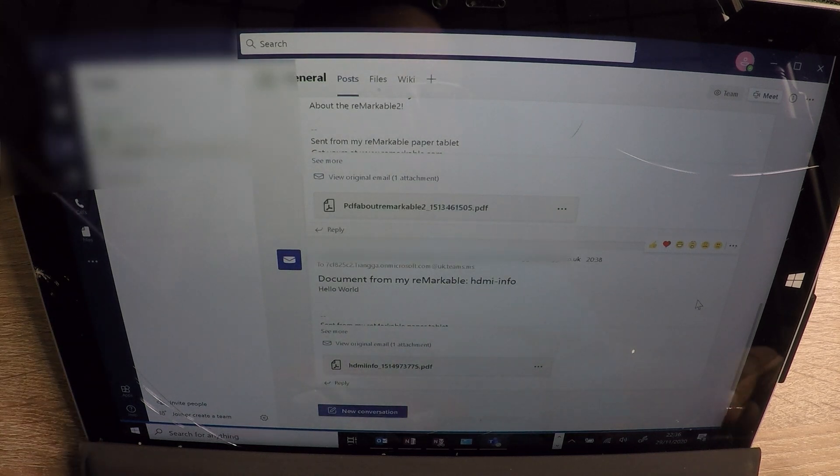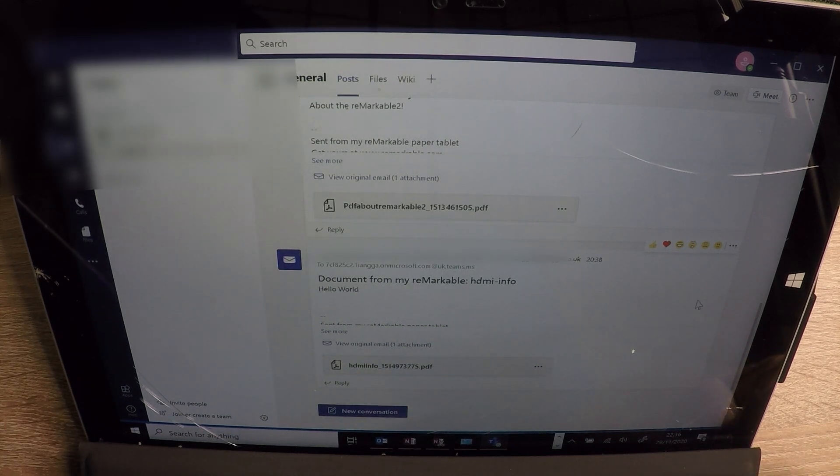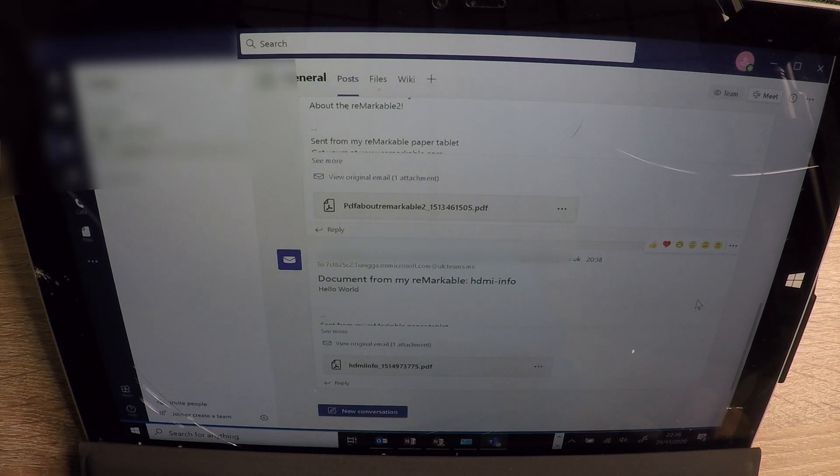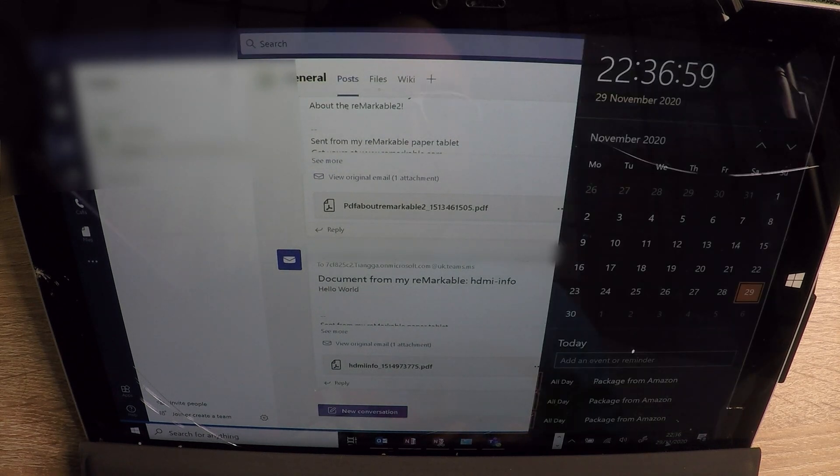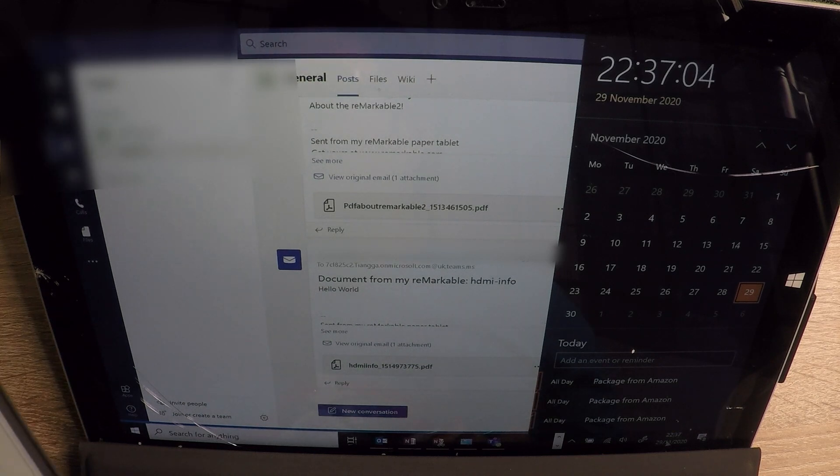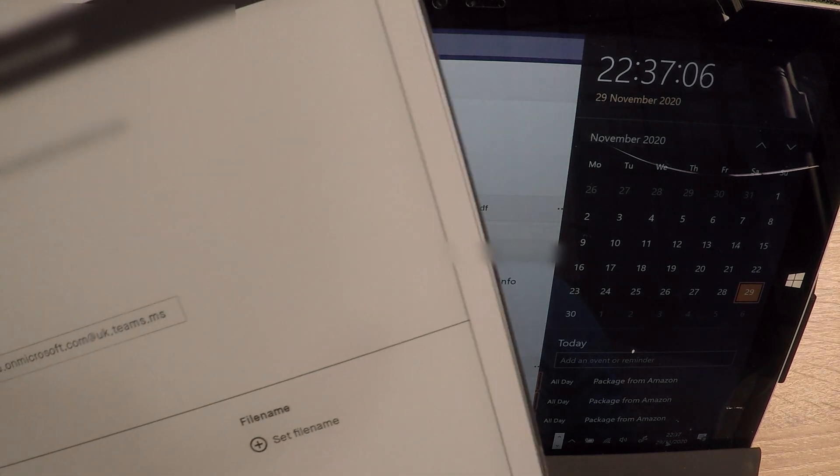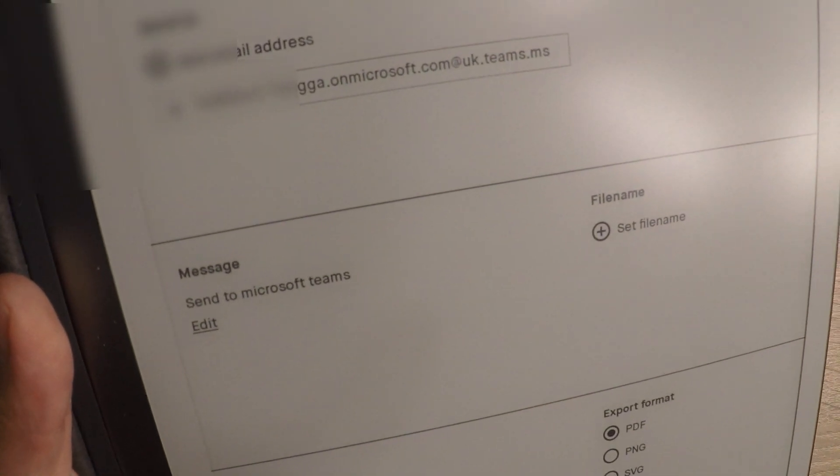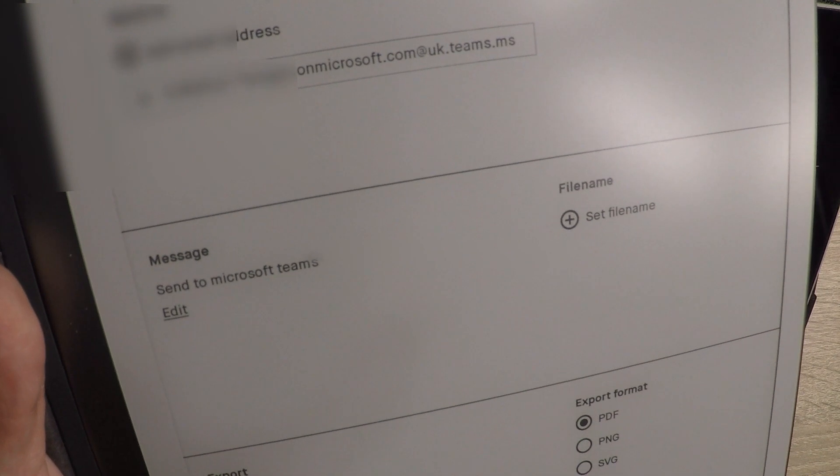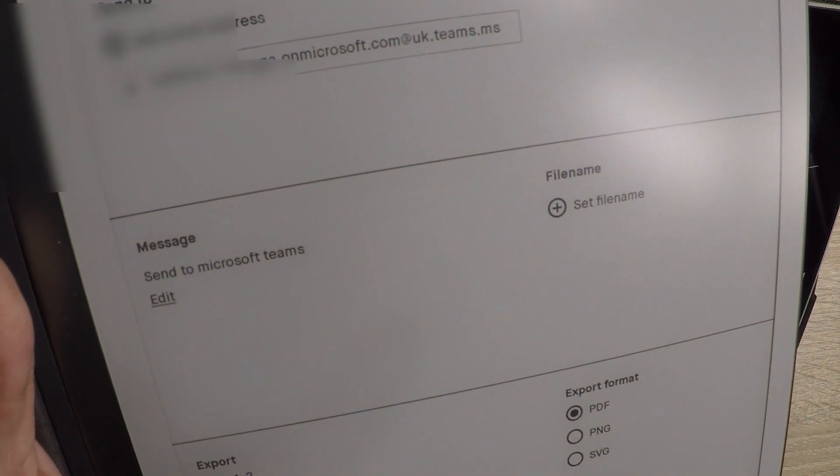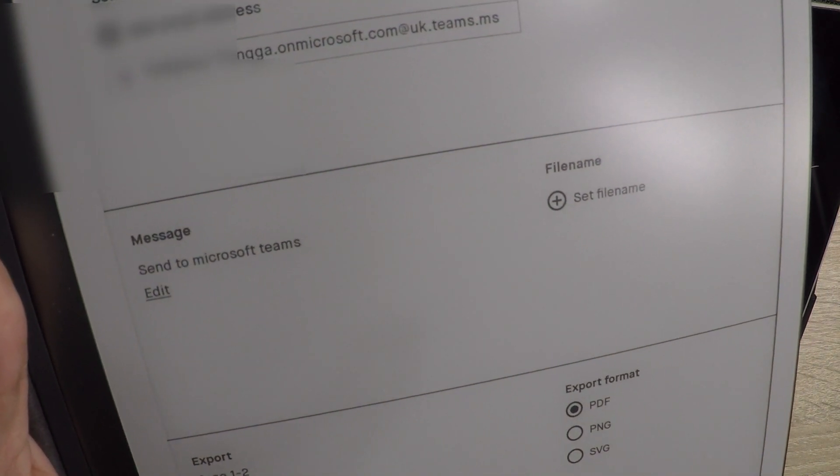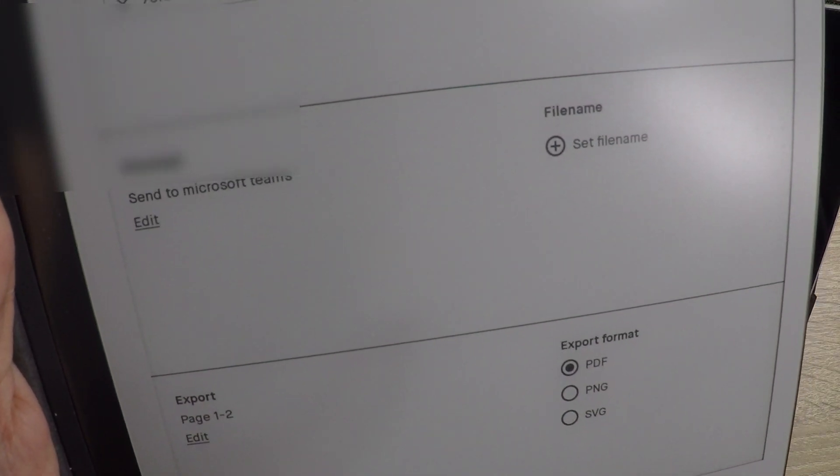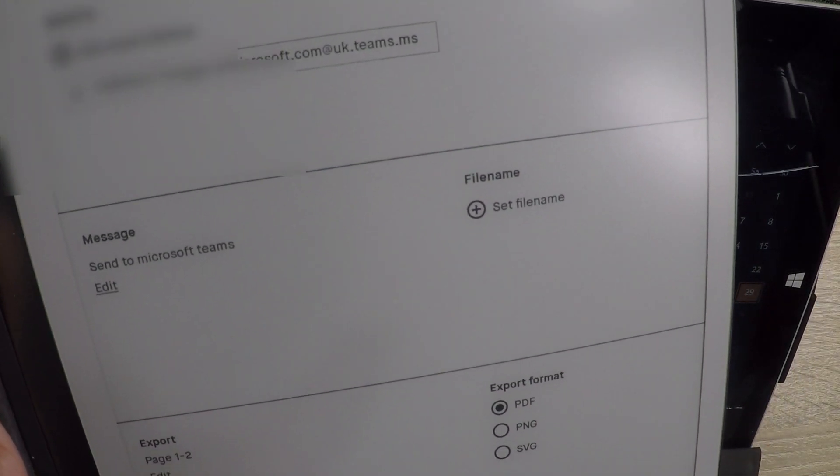So if you can see in the bottom, there's the time, which is 2236. Let me just do that. 2237 now. Right. I've got my Remarkable to that send to Microsoft Teams and let's do this.